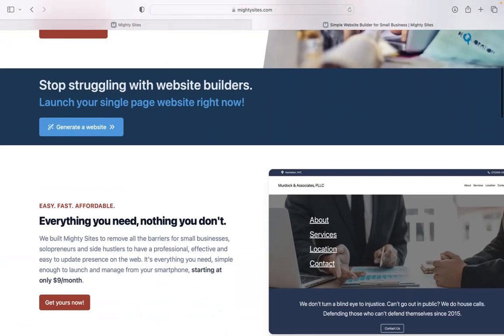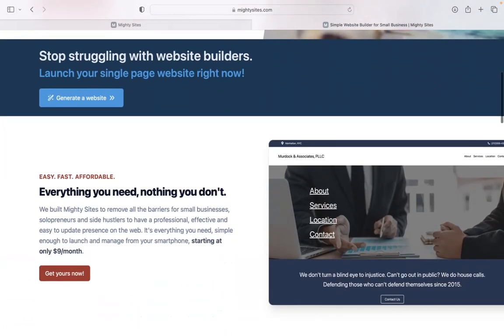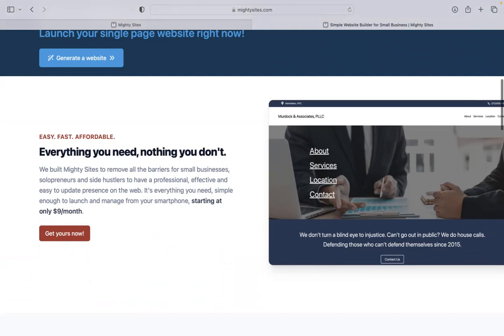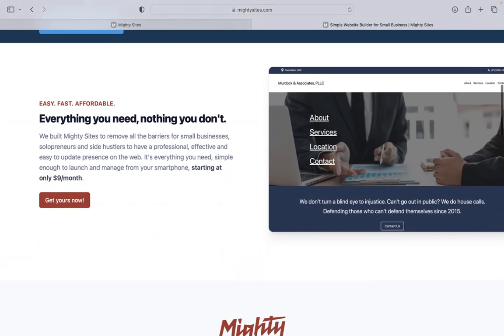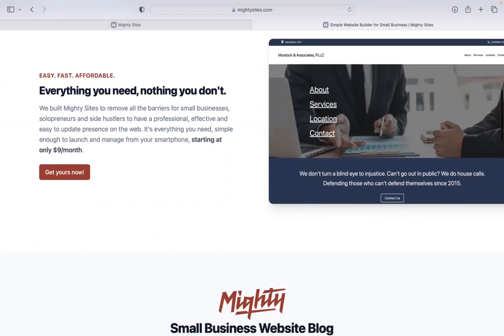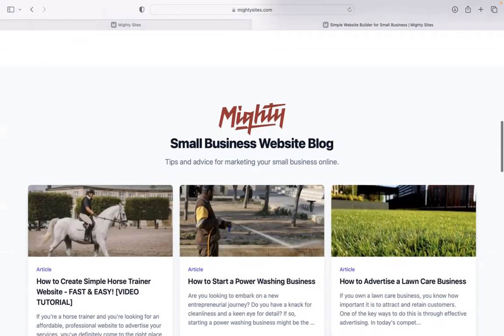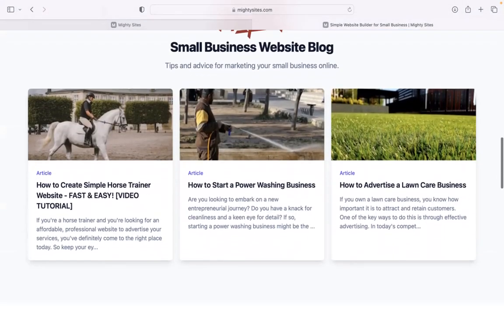Today, I'm going to be showing you how to use the Mighty Sites platform to build a simple website for your aerobics instructor business. If you haven't heard of Mighty Sites before, we built the platform to remove all the barriers for small businesses, solopreneurs, and side hustles, so they can have a professional, effective, and easy-to-update website for only $9 a month.